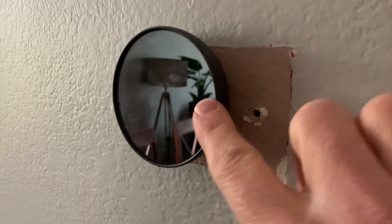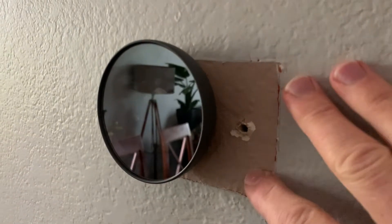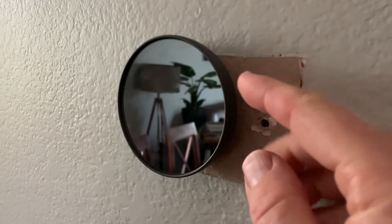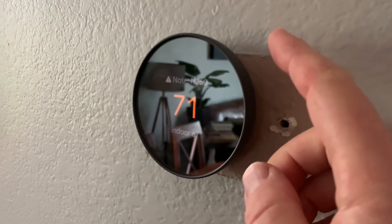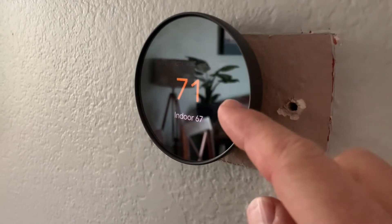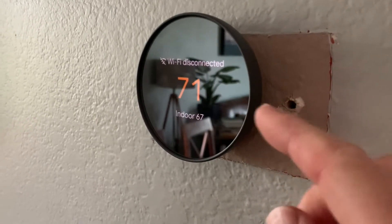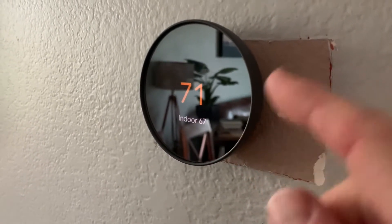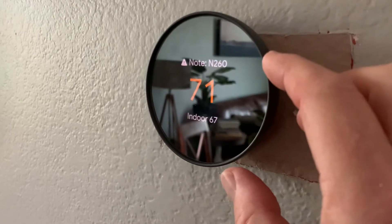Okay, so as you can see from this wall spot here, we just recently installed this Nest Thermostat and I want to show you how to change from heating mode to cooling mode in our case. But this is also going to work obviously from cooling to heating.